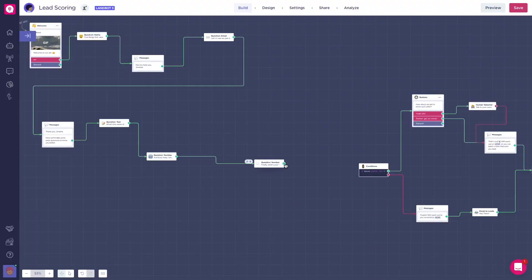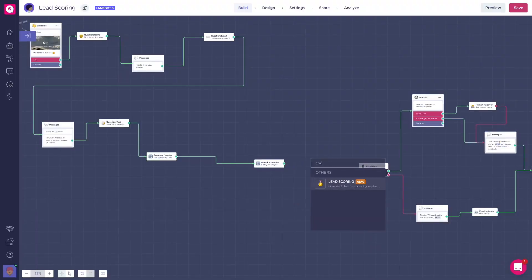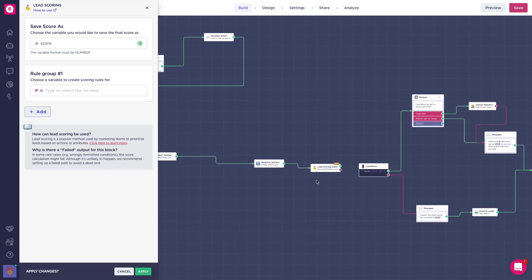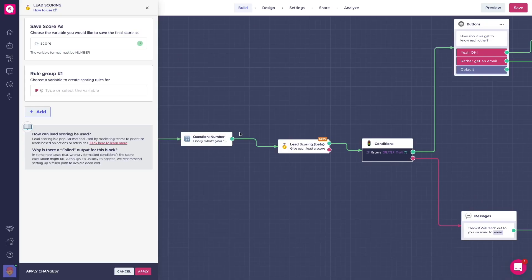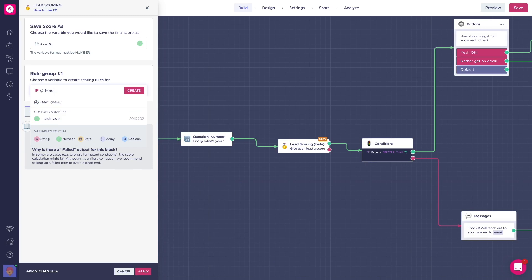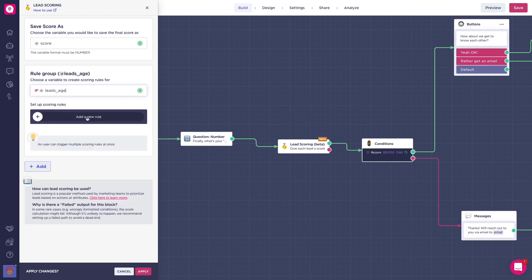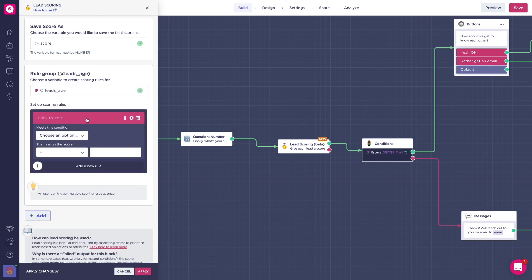Now, you get all of that in one block. Just add the lead scoring block at the end of the flow after asking for all the useful information, and inside set your preferred scoring. For example, if you want to target users that are older than 18, you can check if that variable fulfills a condition you have defined, assigning a score to that role group.